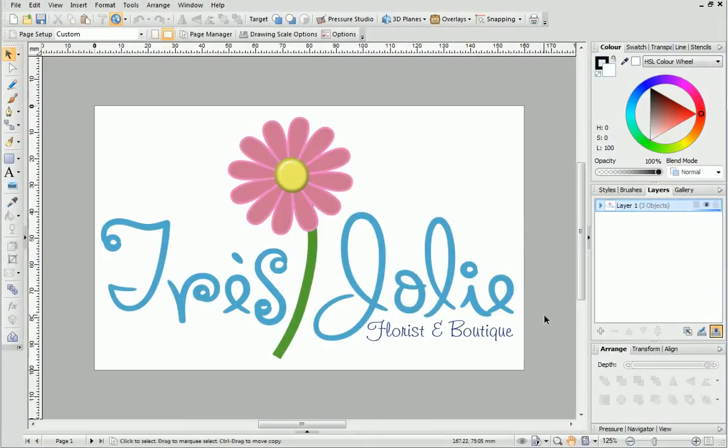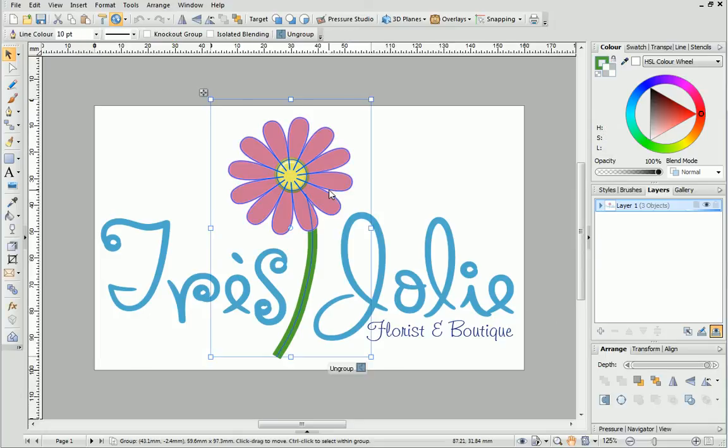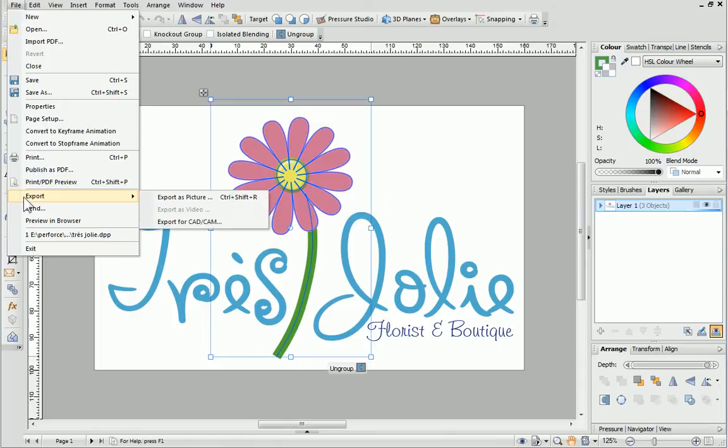Now we'll look at a slightly different exporting situation. I want to export the flower in my design, but not the surrounding text. To do this, I'll simply select the flower by clicking on it, and then go to the Picture Export dialog.